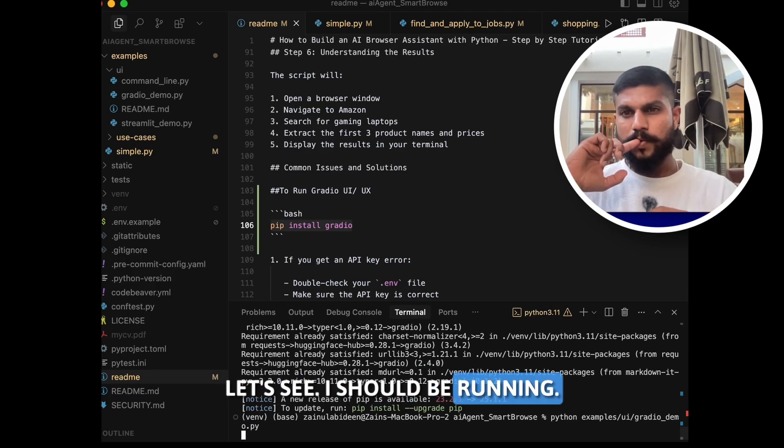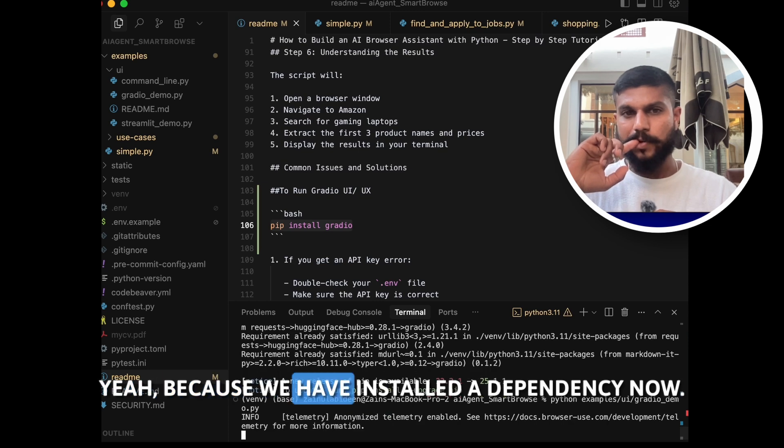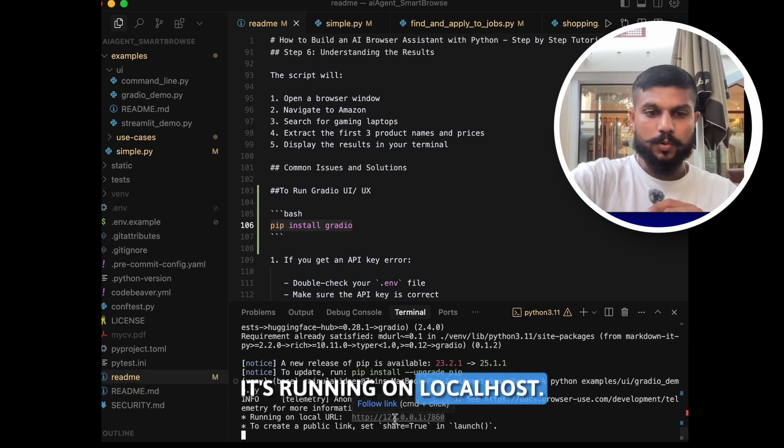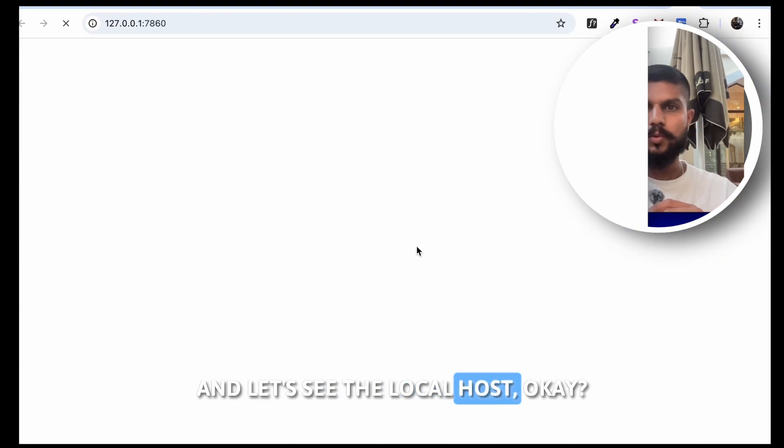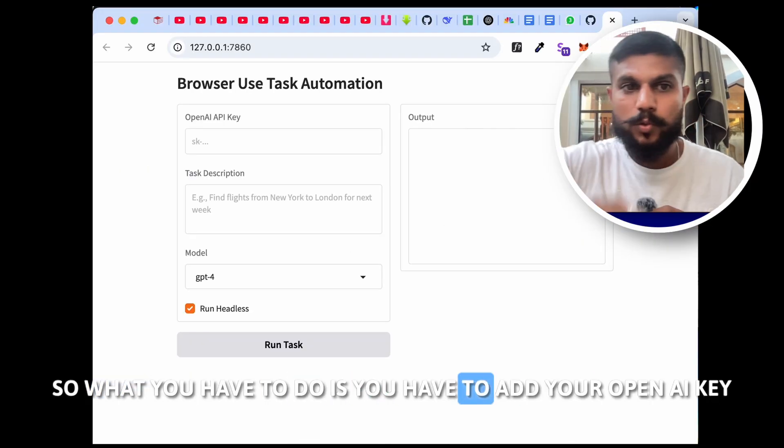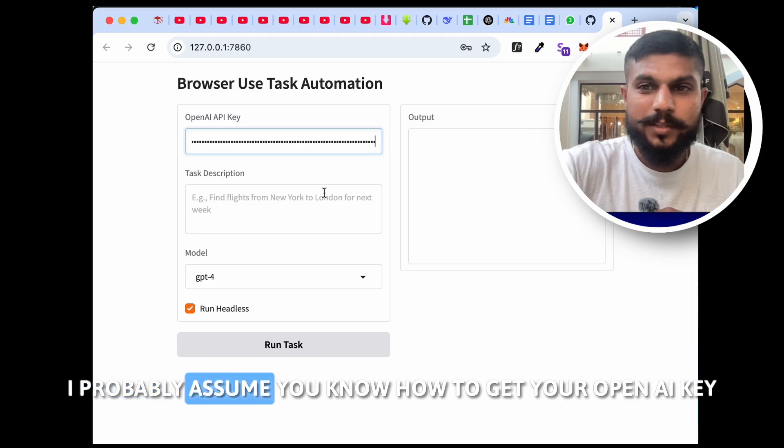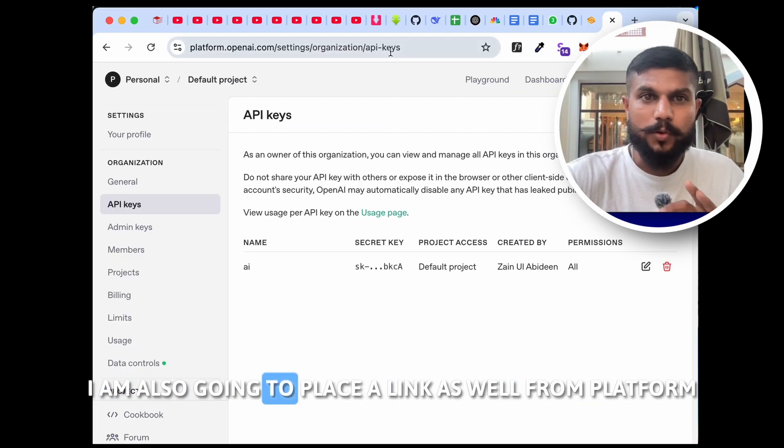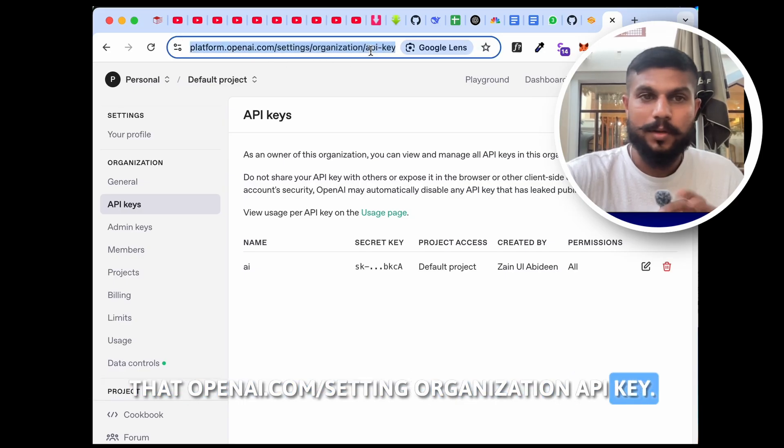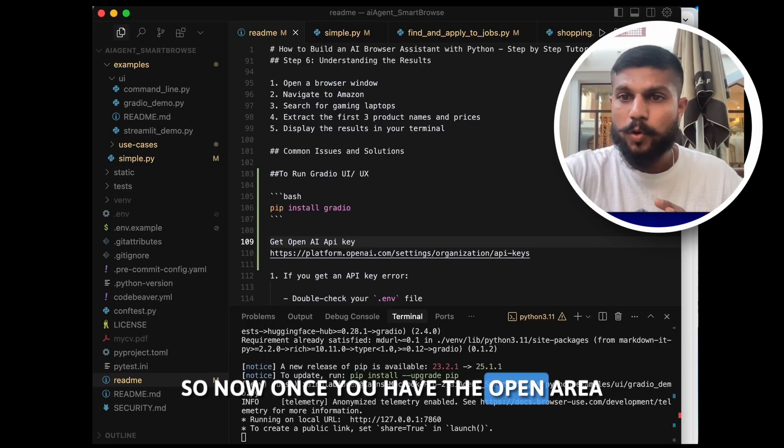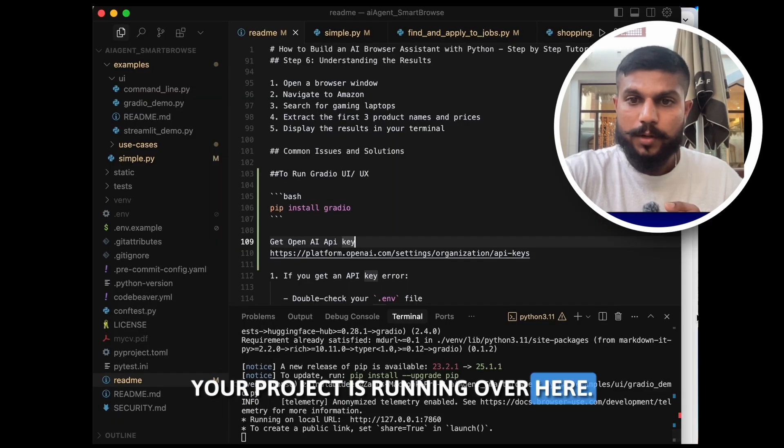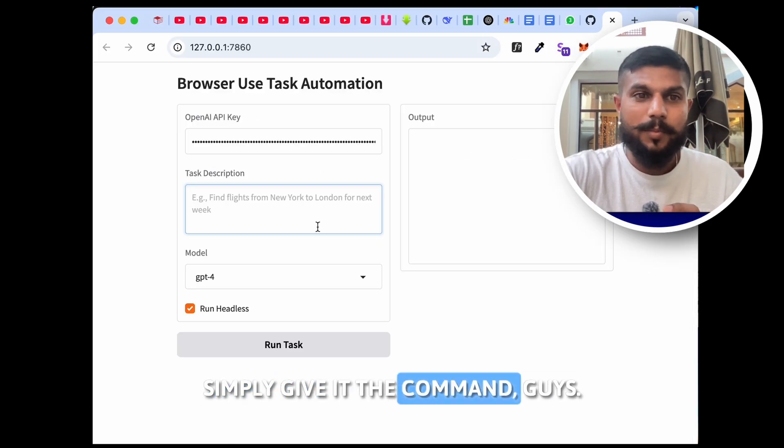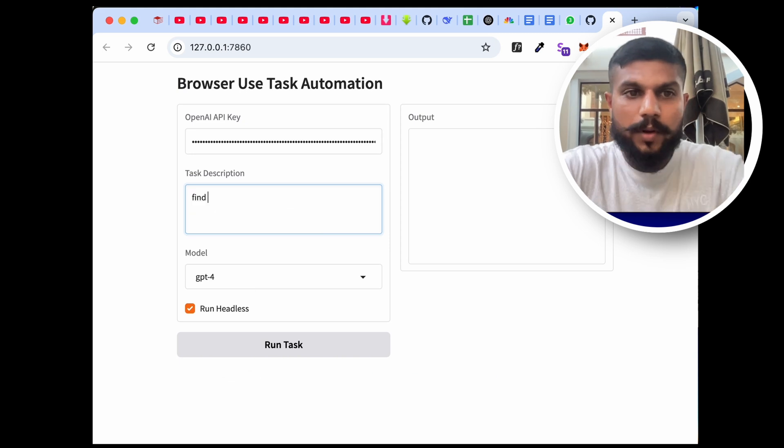Okay, so let's try to run it again. Let's see, it should be running. Yeah, because we have installed the dependency now. So now it's running guys, it's running on localhost. And let's see the localhost. Okay, so what you have to do is you have to add your OpenAI key over here. I probably assume you know how to get your OpenAI key. We will simply get your OpenAI key. I'm also going to paste the link as well from platform.openai.com, settings, organization, API key.